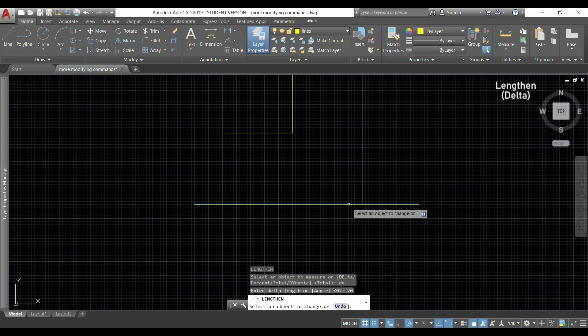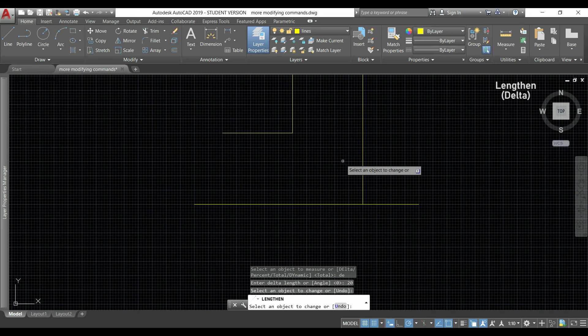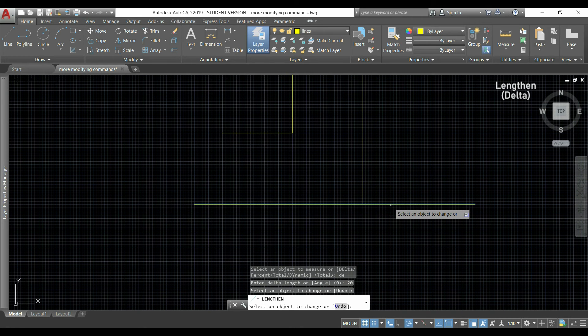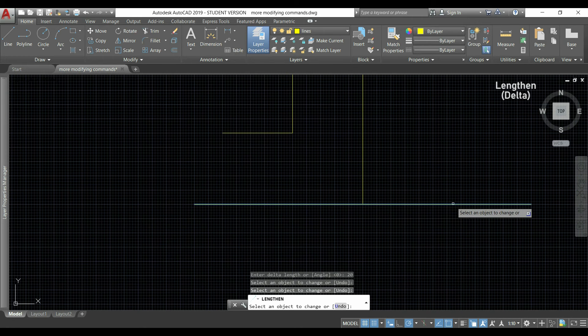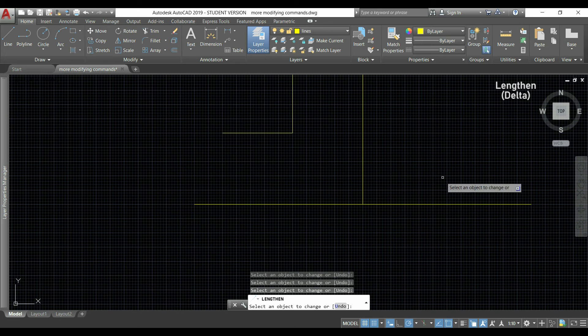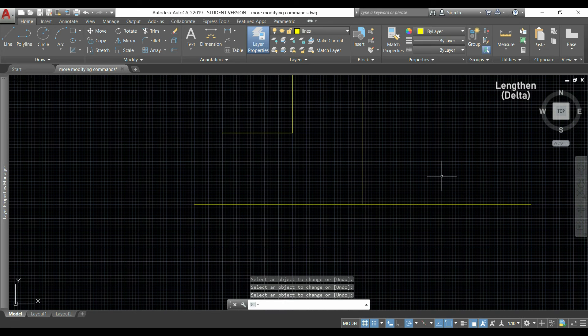To shorten the line I could simply insert a negative value, and if I don't press enter right now, I could continue increasing it with the number that I inserted before.